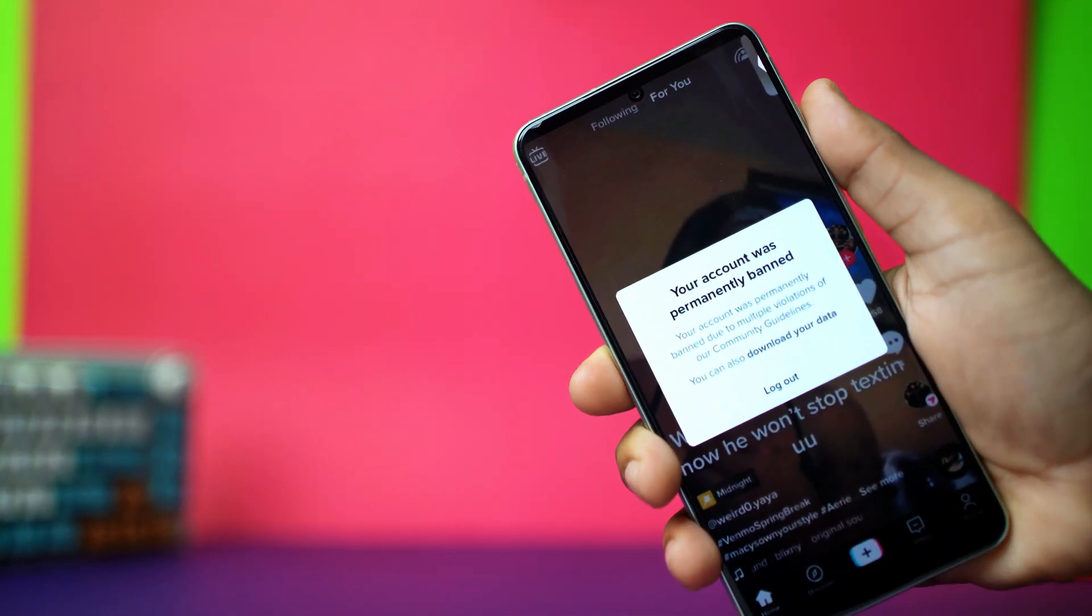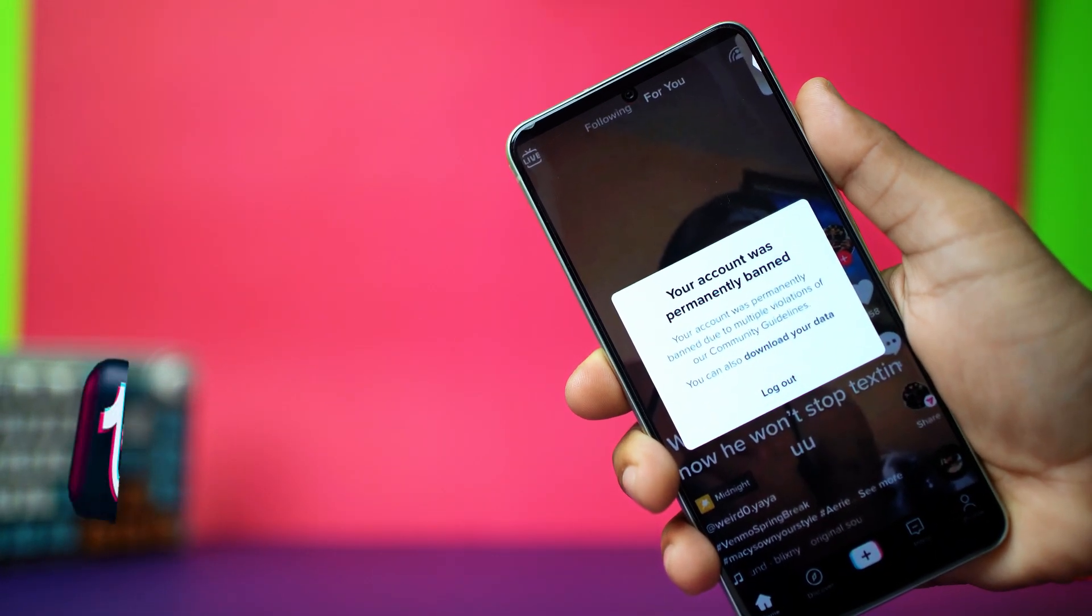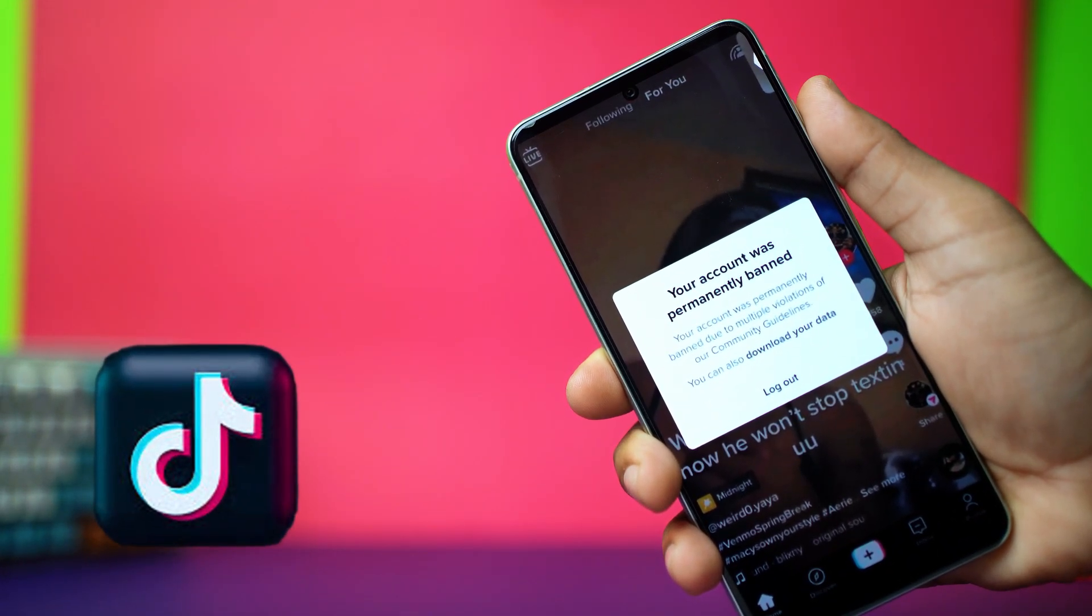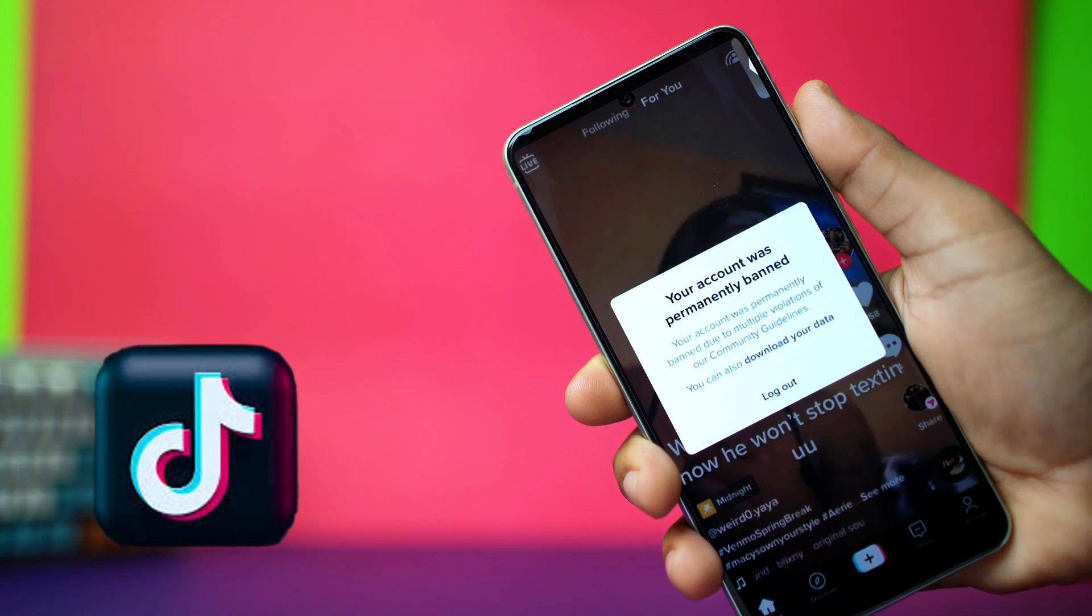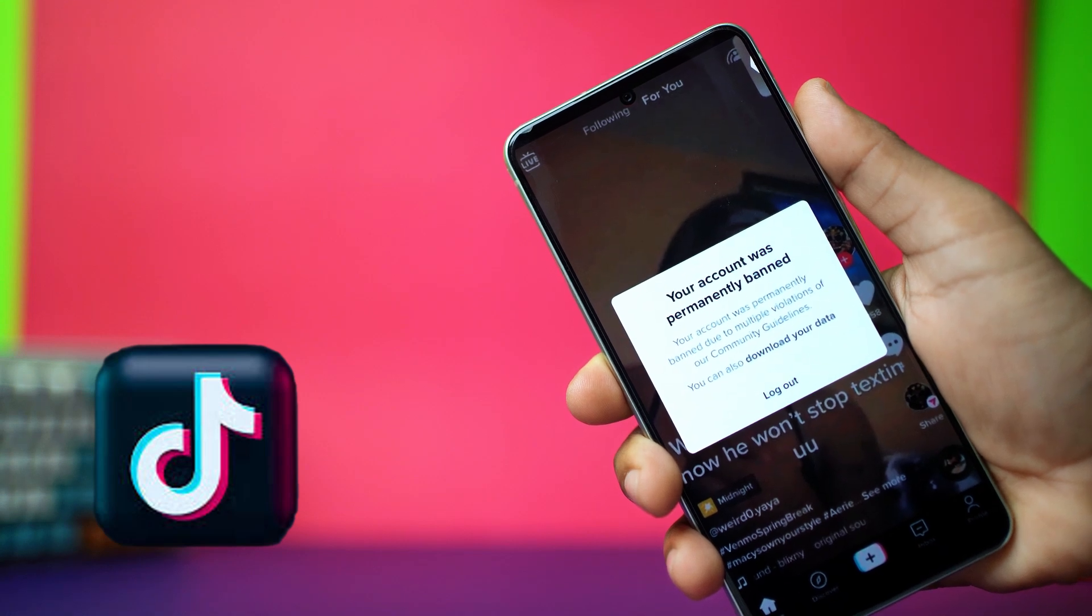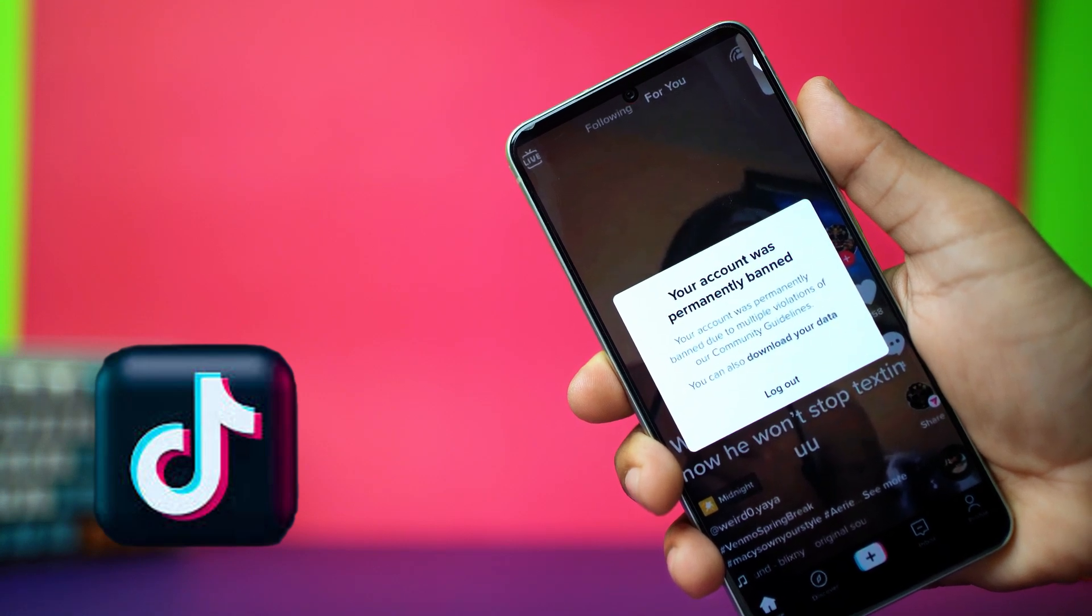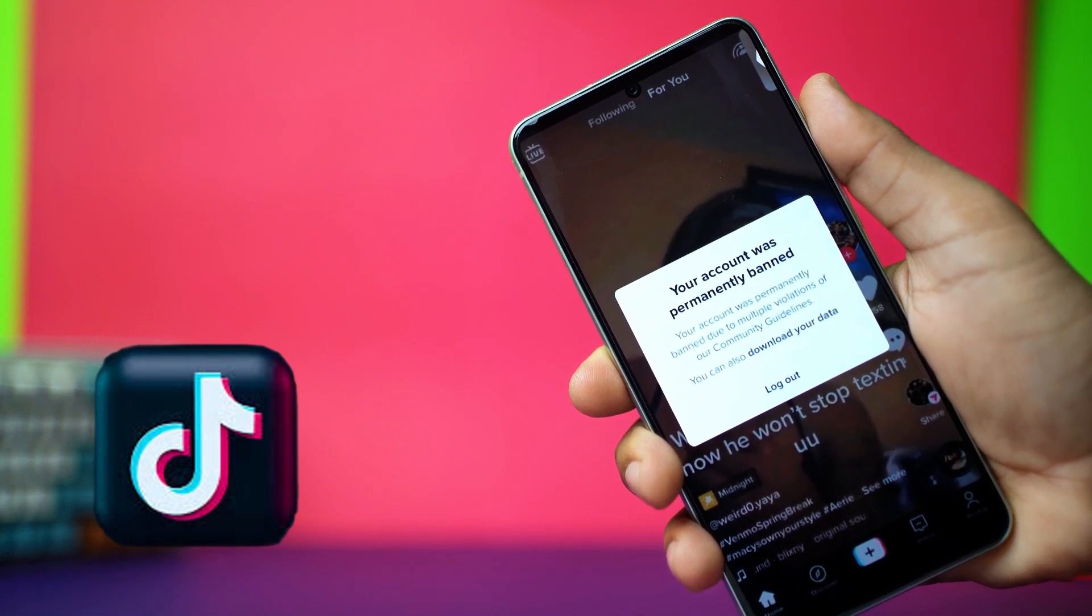Got the message your account was permanently banned due to multiple violations of our community guidelines on your Android TikTok app? Don't worry, we can try to fix it.